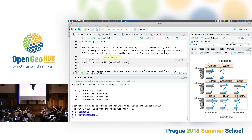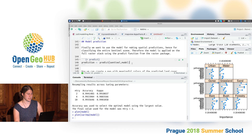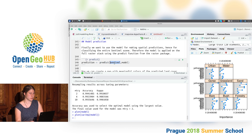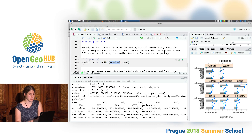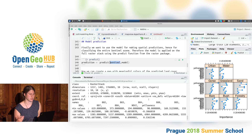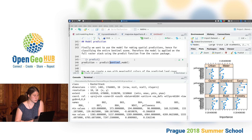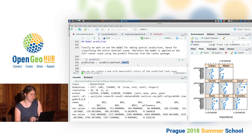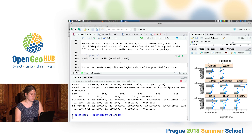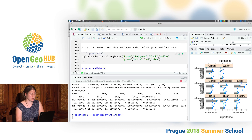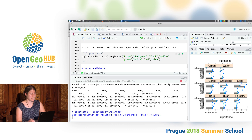One last step is missing: the spatial prediction, because in the end we want to create a nice map of the land cover. As I said, that's pretty easy — we just need the predict function. In the predict function we feed in our raster stack, which includes all our predictor variables in a spatially continuous way, plus the model that tells the algorithm what to do with the data.